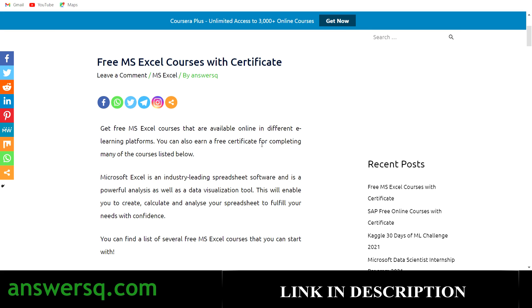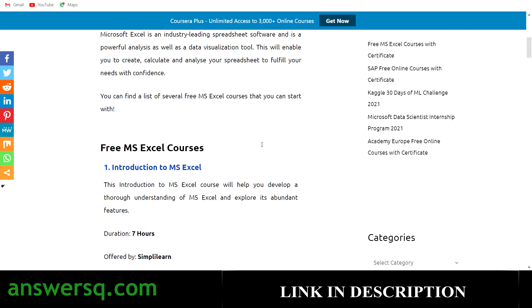Before we see the courses, I just want to tell you about MS Excel. It doesn't matter which background you come from — engineering, commerce, or science. Learning MS Excel can always be beneficial. If you're a working professional, you already know MS Excel is used in almost all fields for various purposes. I'll show you free online courses through which you can learn Microsoft Excel, and you can also get a certificate for most of them.